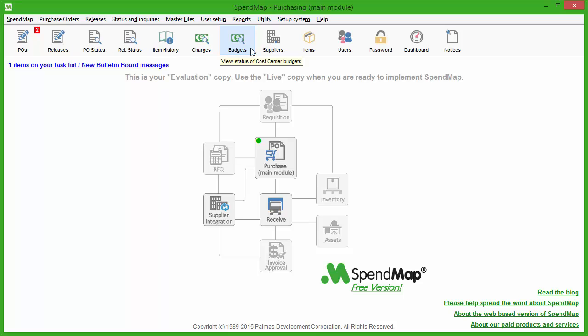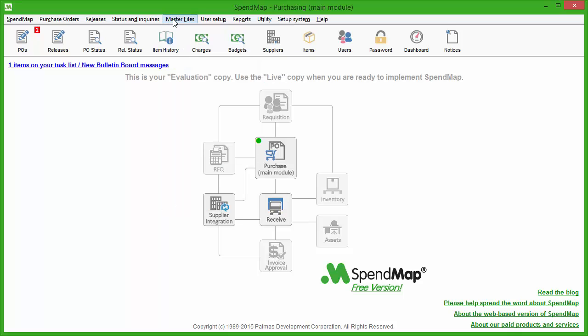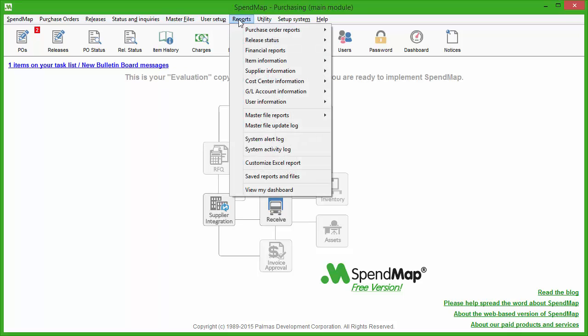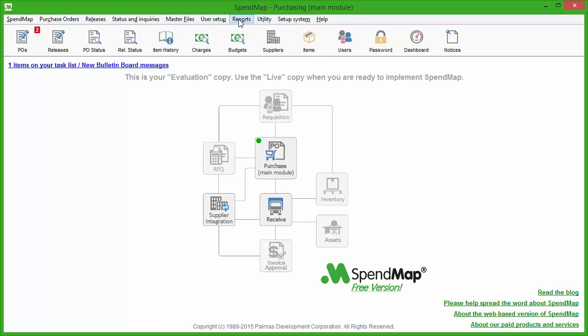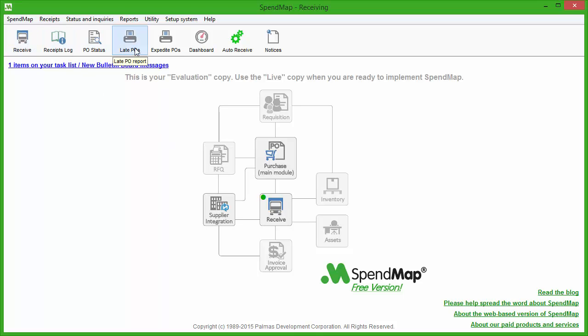You can manage your suppliers, items, and other master file data. There are many built-in reports to keep an eye on your spending. We've also included the receiving module, so you can track which shipments have come in and which you're still waiting for. We've also included the email integration module, so you can email your purchase orders to your suppliers directly from the system.